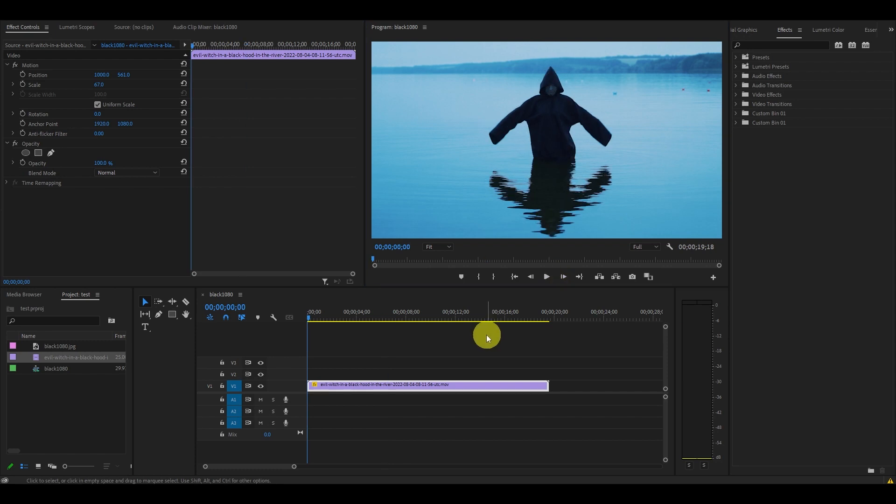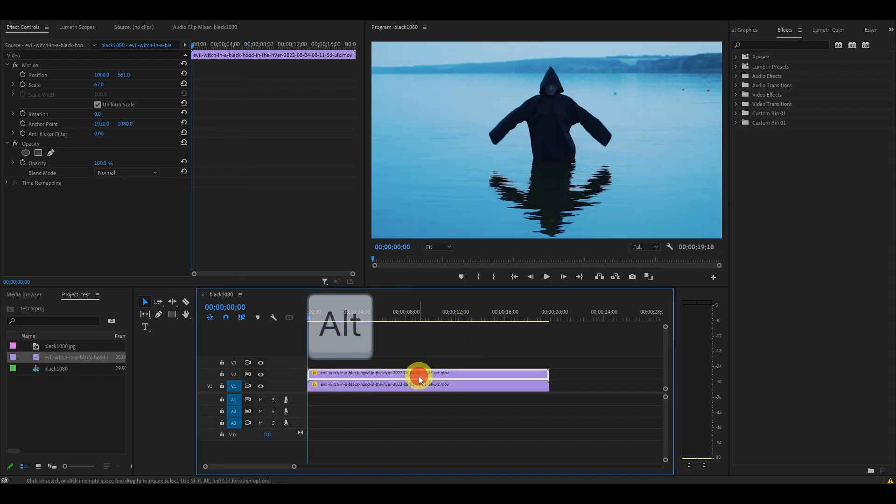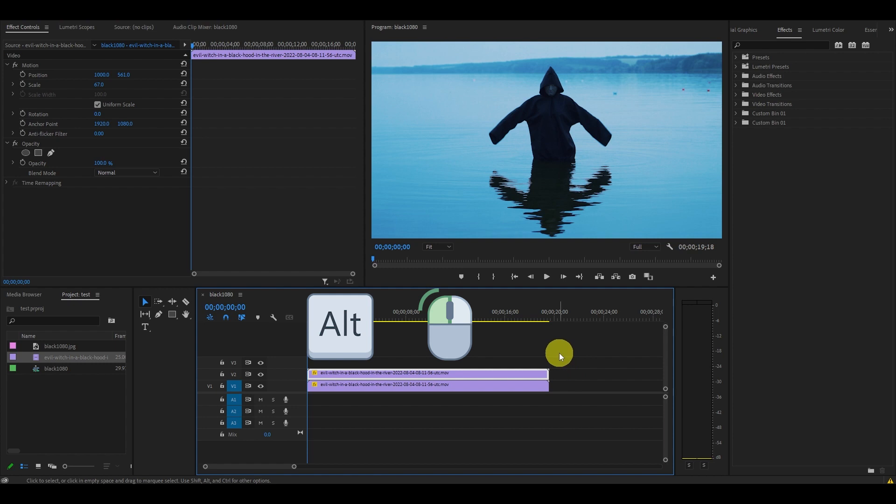The first thing we want to do is duplicate the video clip by holding alt and clicking and dragging the clip above the original.